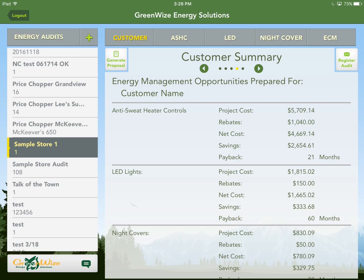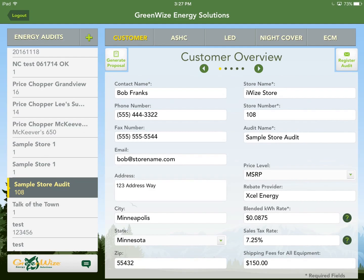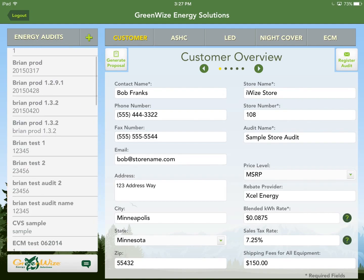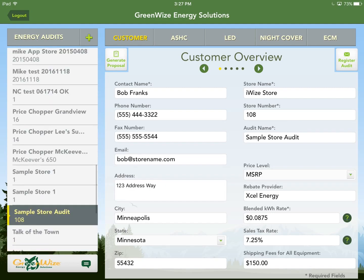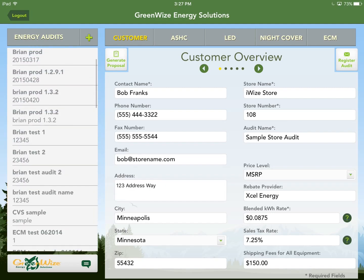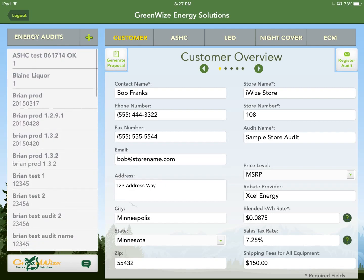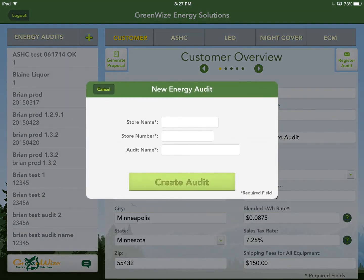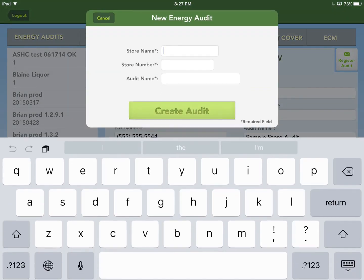When you first log in, you'll probably just have the sample store audit — that's just an example. As you do audits, the side column will fill up in alphabetical order. For purposes of this video, we'll hit the plus button to start a new audit.